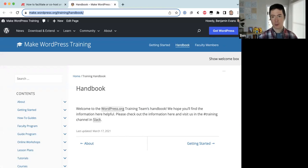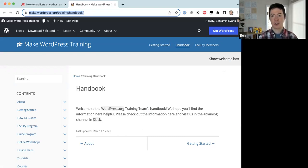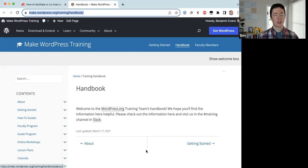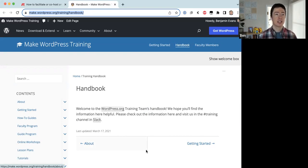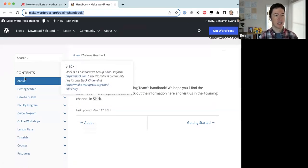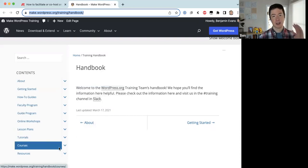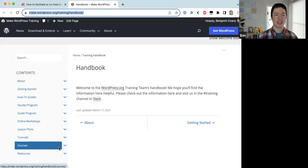The main resource we'll be using today is the training team handbook. I'm dropping that link in the Zoom chat now. This is where we document all our processes. If you're interested in contributing to the training team, I recommend you bookmark this. There's a lot of content in the table of contents — I don't recommend reading through all of it at once; rather, look up what you need when you need it.